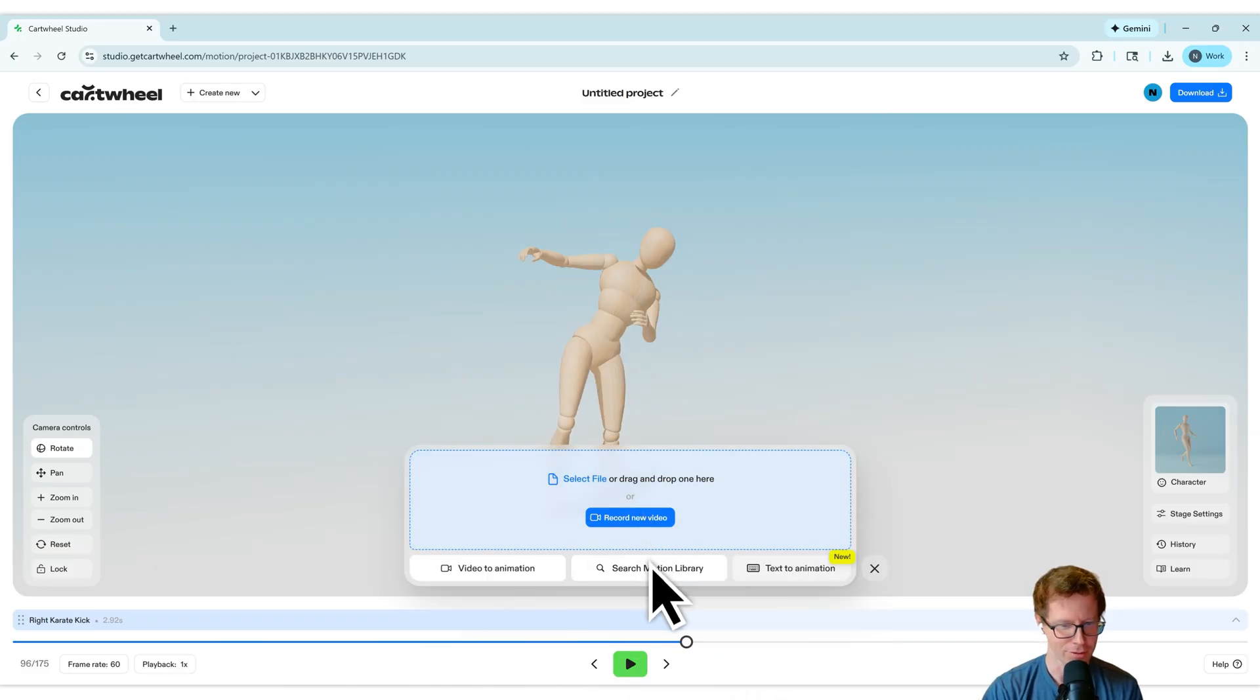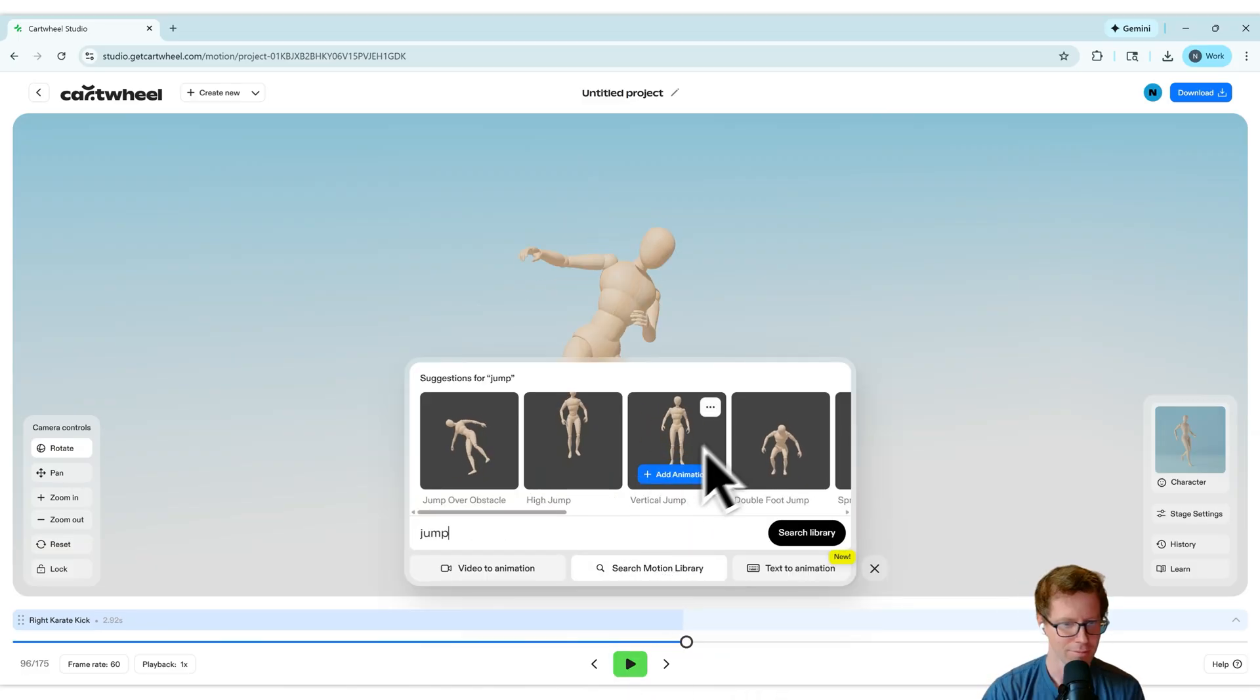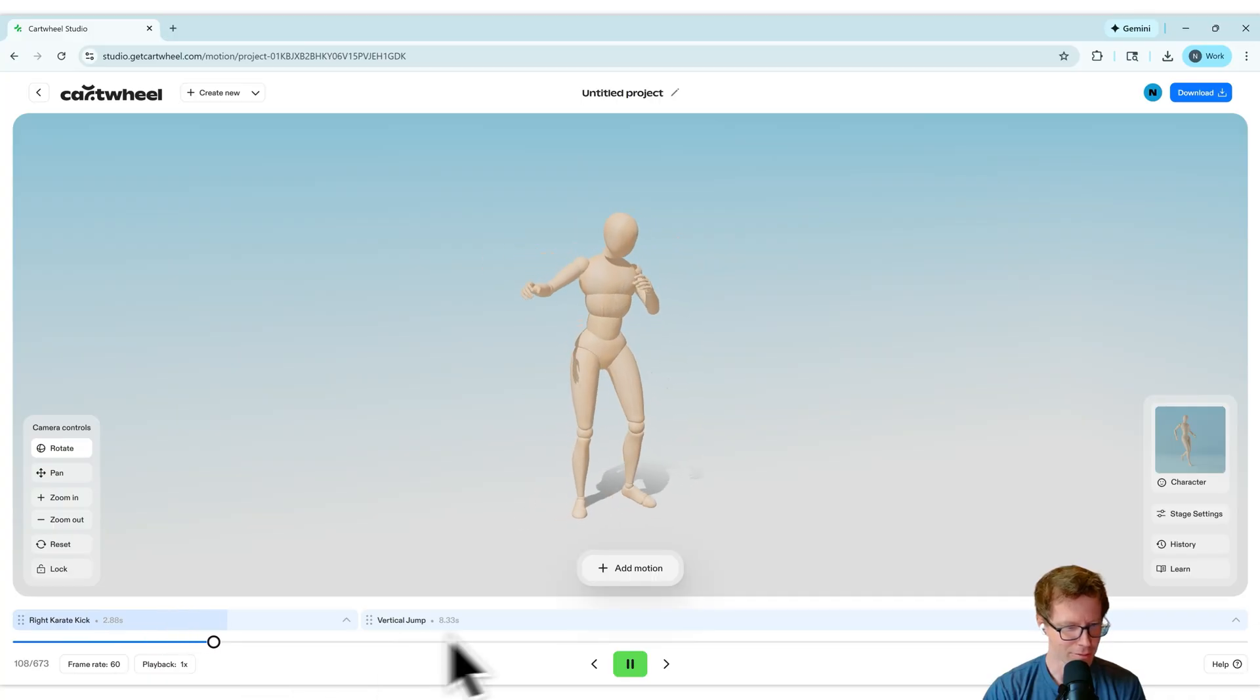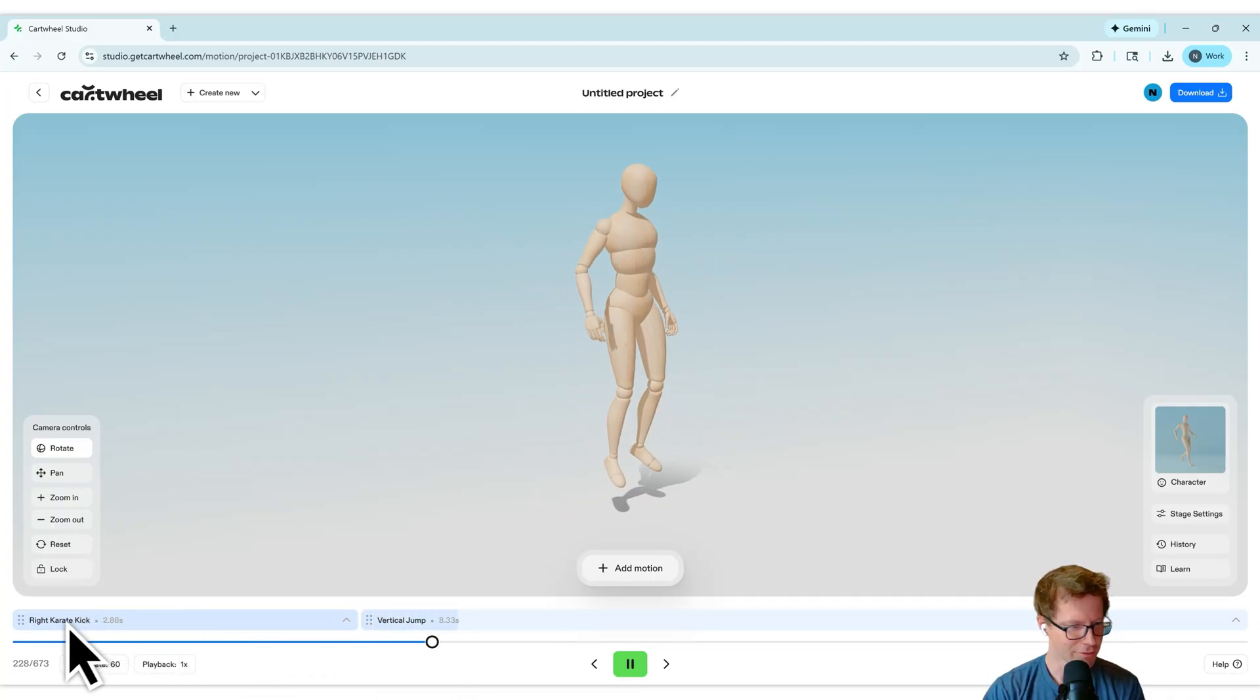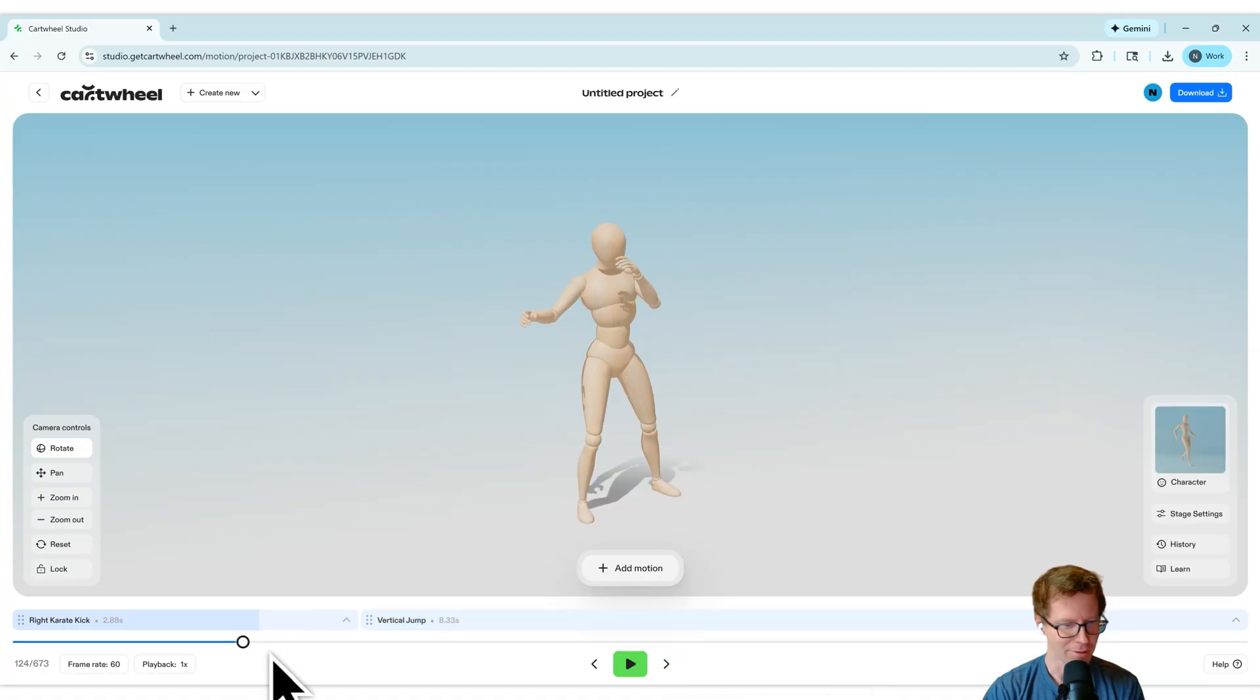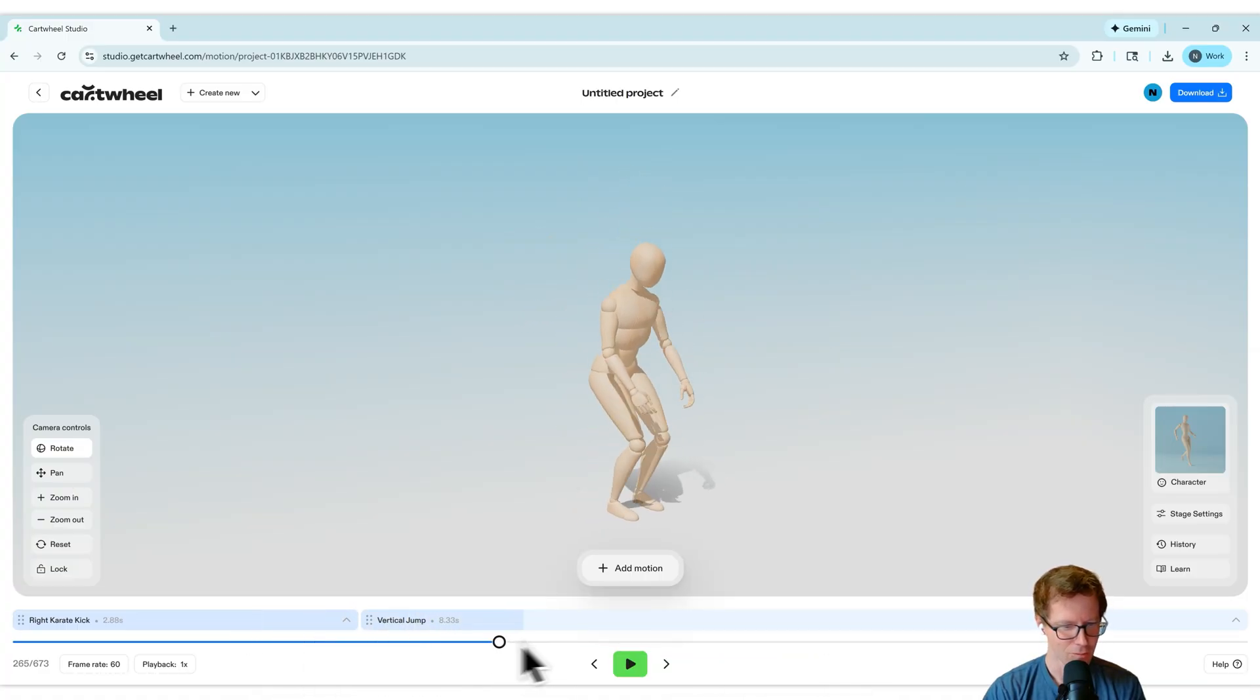Let's add another motion. Let's do a jump. This one looks pretty good right there. Now you're starting to see the real power of Sequence Builder. You see this is the first action, right karate kick, and this is the second action, vertical jump. What's happened is Cartwheel has stitched together those two actions.